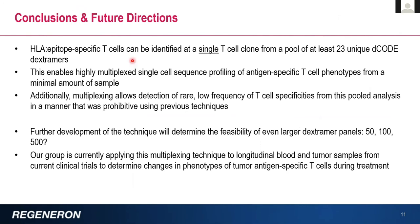Finishing a little early — conclusions: using these decode dextremers in a pool format, we're able to detect single T-cell clones, even at a single T-cell number level, within a big sorted pool. We've done 23 now, we've gone up to 50 decode dextremers and things are looking pretty clean. This technique enables a really highly multiplexed sequencing profile of antigen specificity within your T-cell phenotype, really getting an in-depth look at what's happening with a minimal amount of sample. That multiplexing really allows detection of those low-frequency T-cell specificities that you wouldn't be able to find any other way.